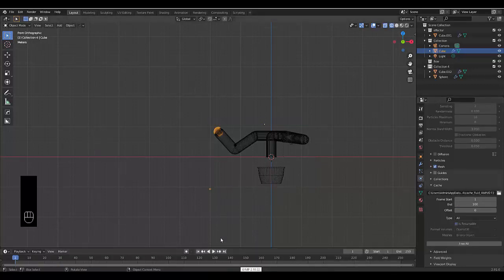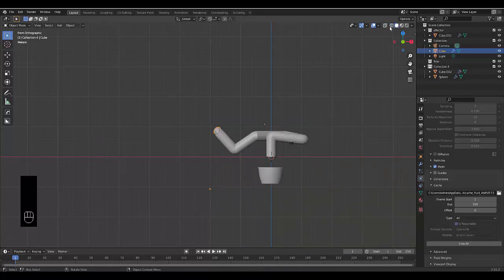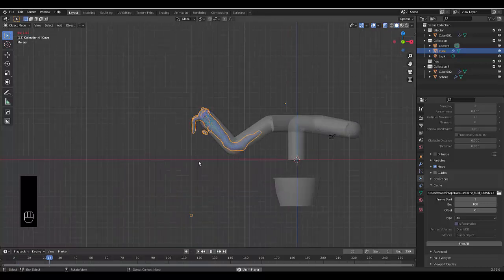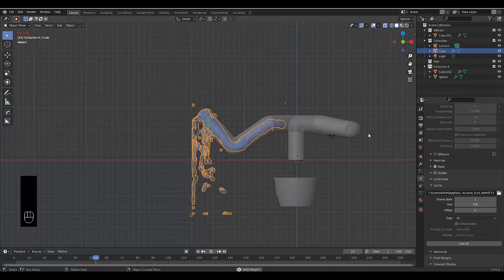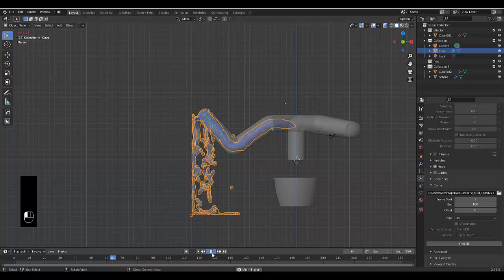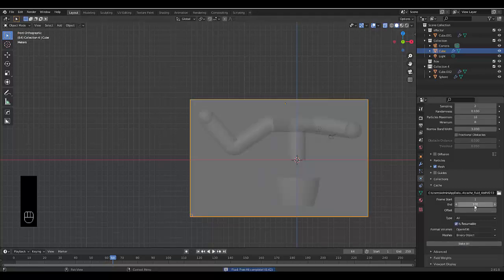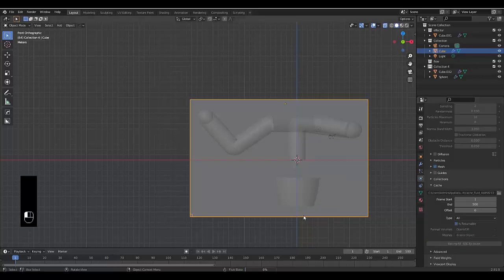The render is complete. In X-ray mode we can press play and see the liquid moving nicely — some is spilling out from bouncing, but that's fine. The issue is it takes too long for the liquid to reach the end, so as a final step I'm setting the frames to 500 and baking all again.